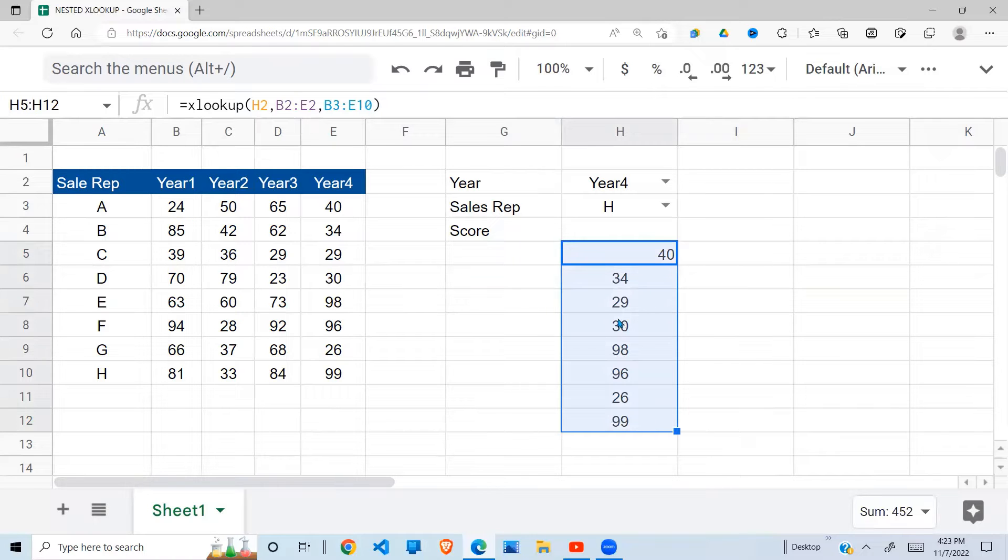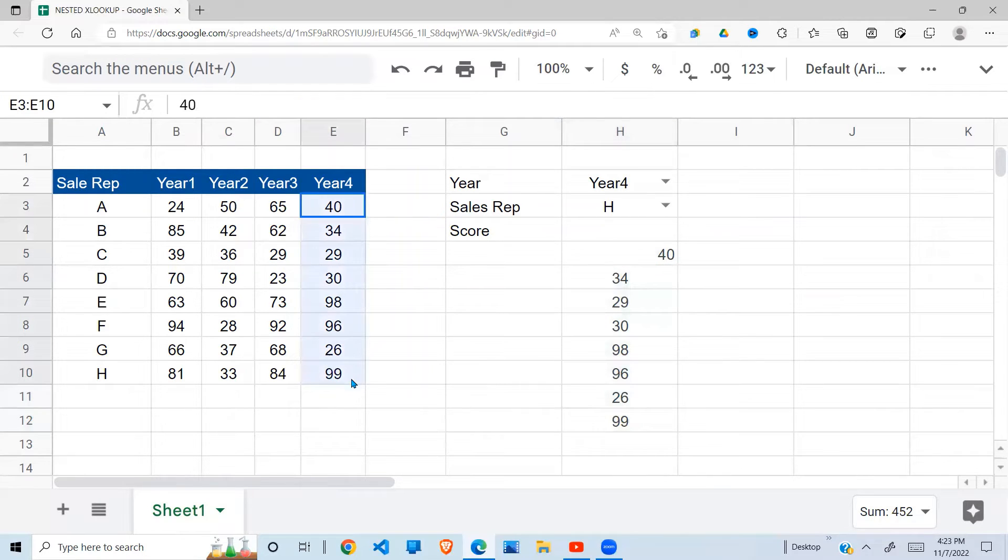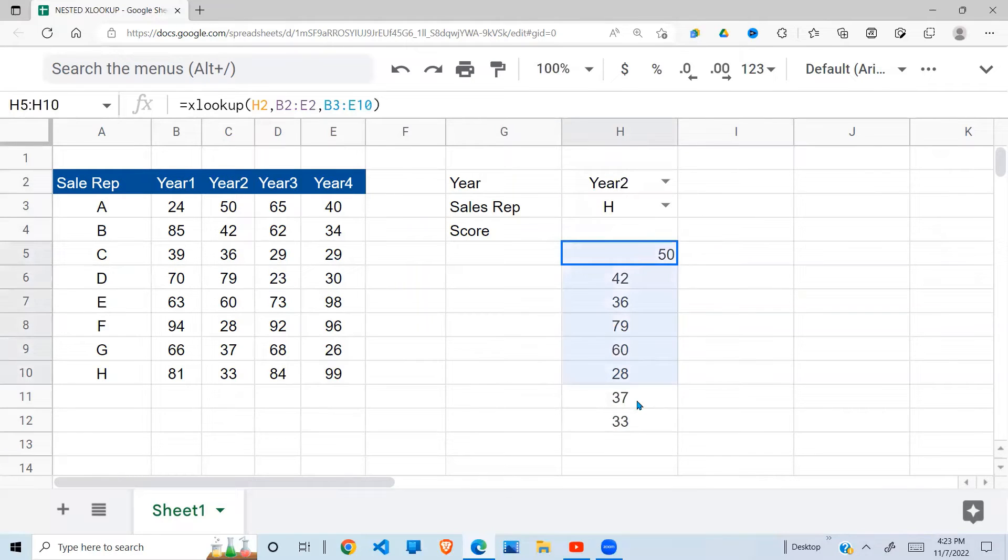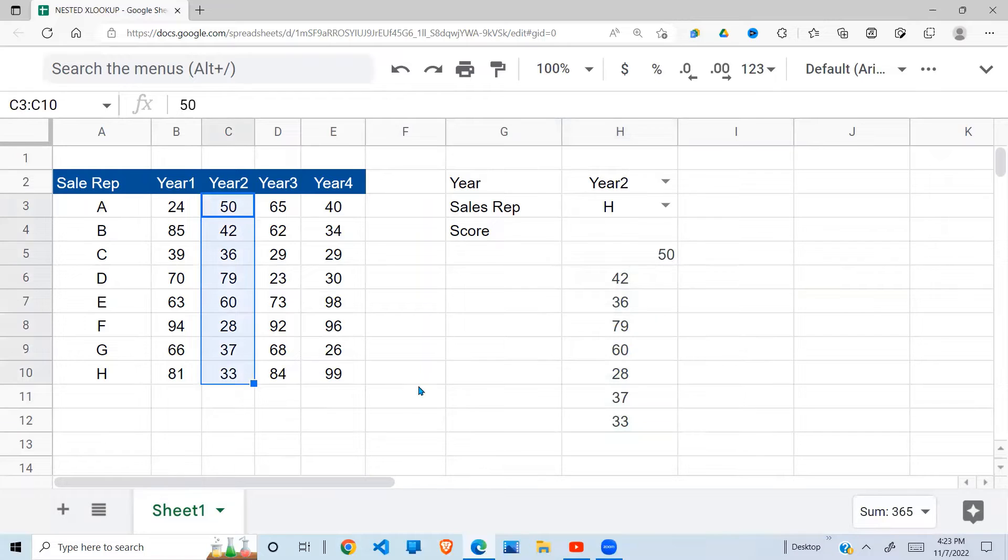So year four is 48 to 99, which is right here. If I change this to year two, 50 to 33, year two, 50 to 33.